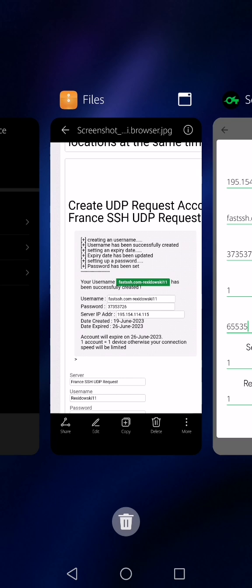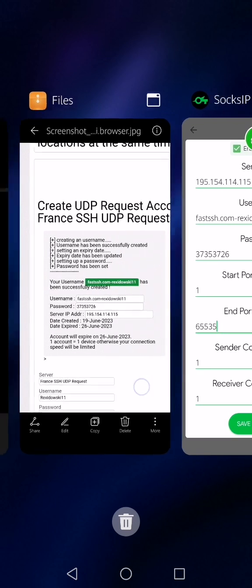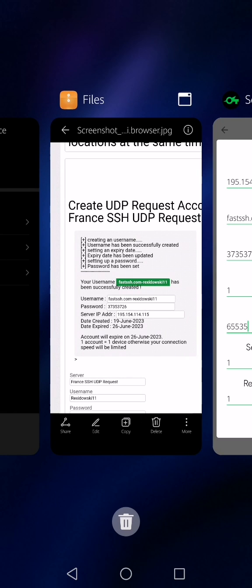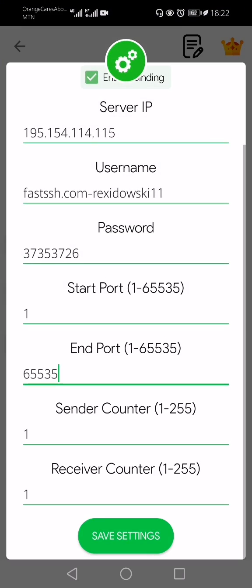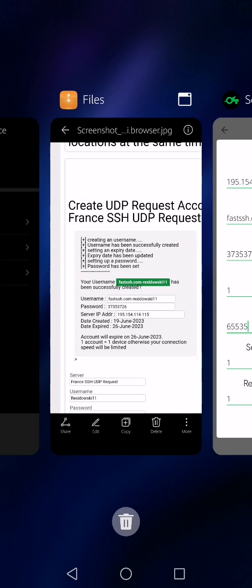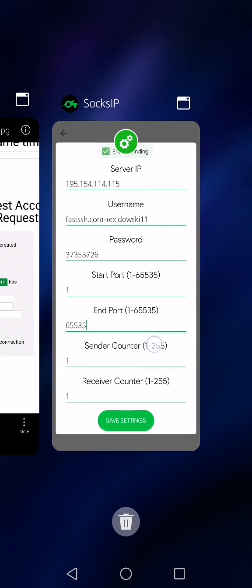If you take a look at the date created — that's 19 June 2023 — and the date expired is 26 June. That tells you that you have a limit of seven days to enjoy this free internet. The fact that you have a limit does not mean the internet is limited — it is unlimited. One account is equal to one device; otherwise your connection speed will be limited. So if you share this file with another person to import, your connection will be slow. Now you click on 'Save Setting.'